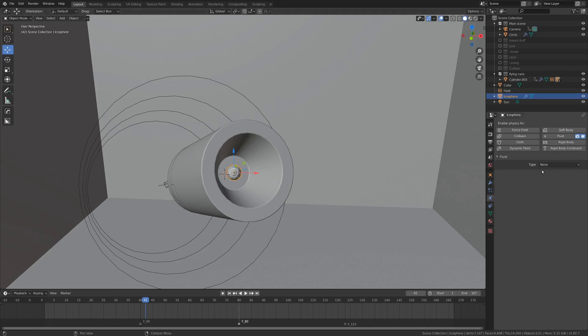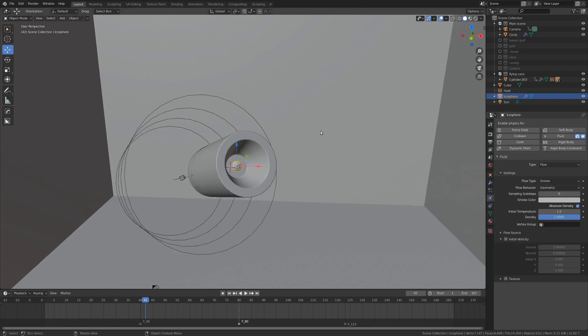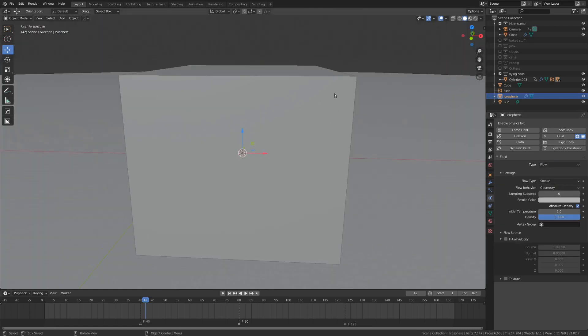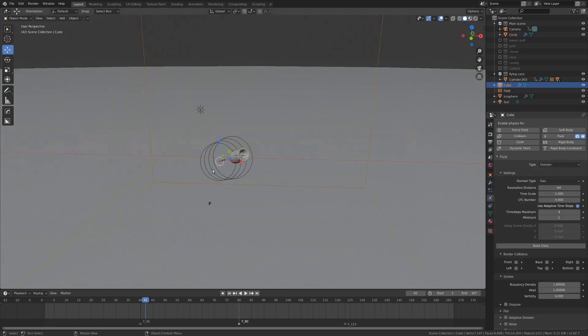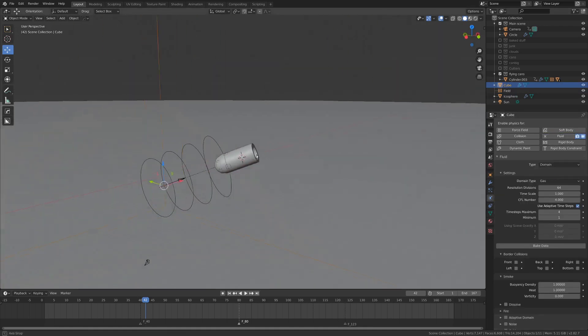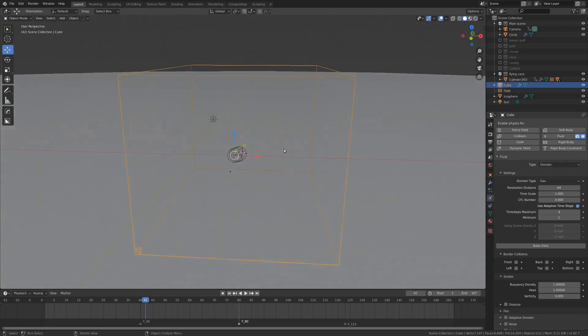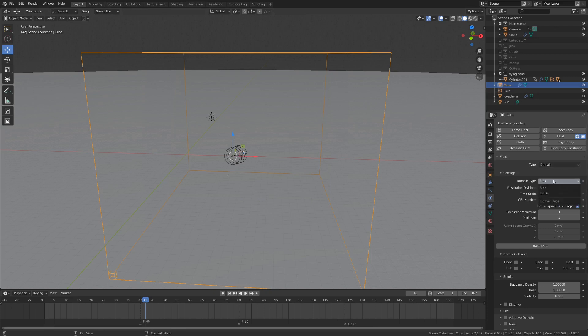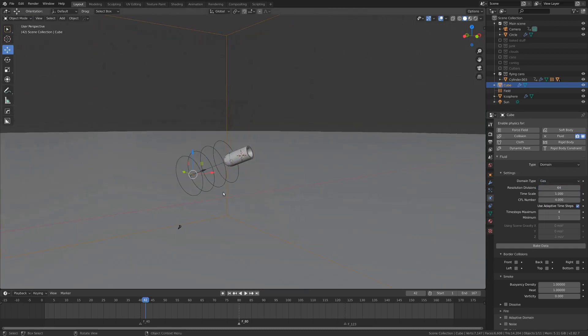Okay. So once we have the fluid for the emitter, if we switch this to be flow, that will be the source of our smoke. And then let's select our domain here, and once again, fluid, and switch that to be domain. Now when we've got the domain selected and we've got the fluid type set to be domain, then once we go into settings, we can switch this to be gas rather than liquid. Liquid will be like for water and stuff, gas is for smoke and stuff.